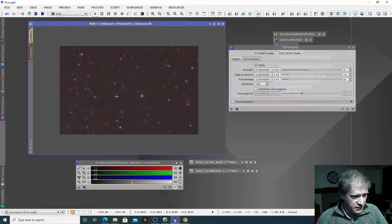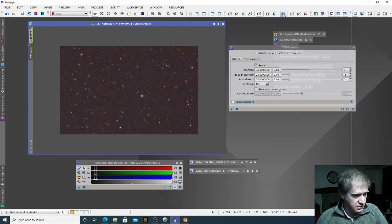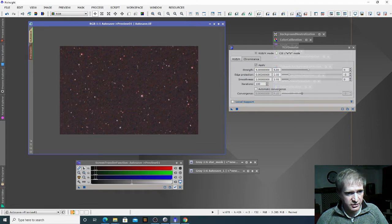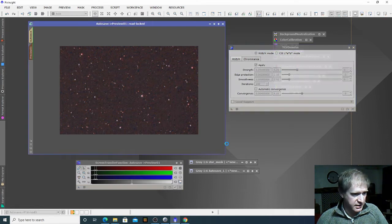You can see that's very severe and if I go to this little button here it allows me to undo what we did to the preview and redo it quickly. So that's a bit severe — I'm going to reset the preview, reduce the amount here, go to 3.25, and apply again.